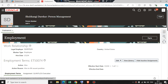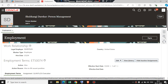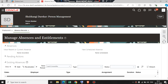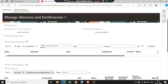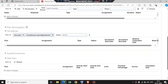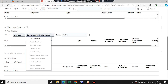Now click on the task panel on the right side. Under Absences, click on Absence Record. Now we can see tabs like Absence, Pending Action, Existing Absences, and Plan Participation. Under Plan Participation, we can also see Accruals, Enrollment, and Adjustment.